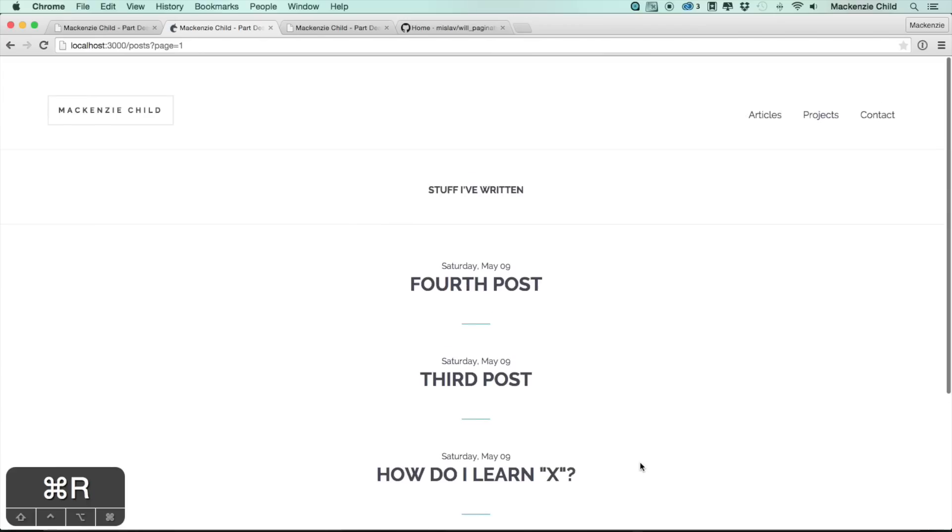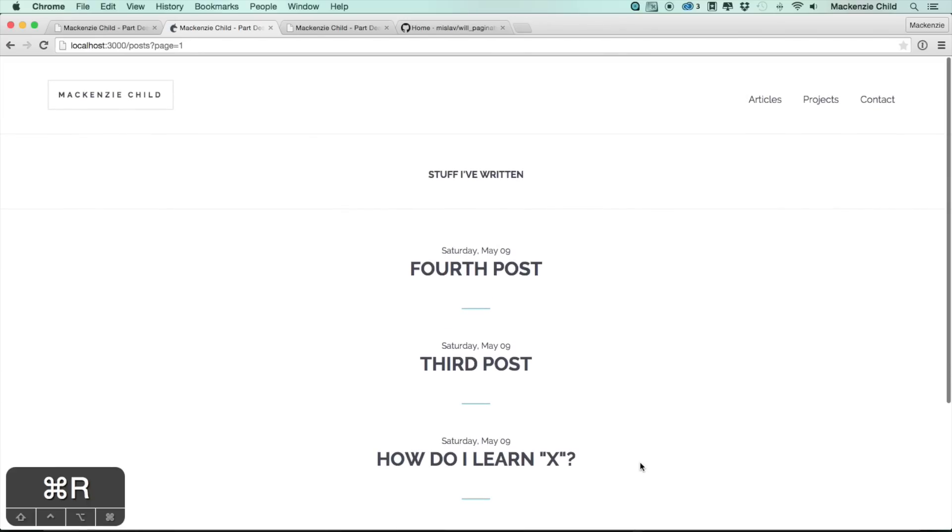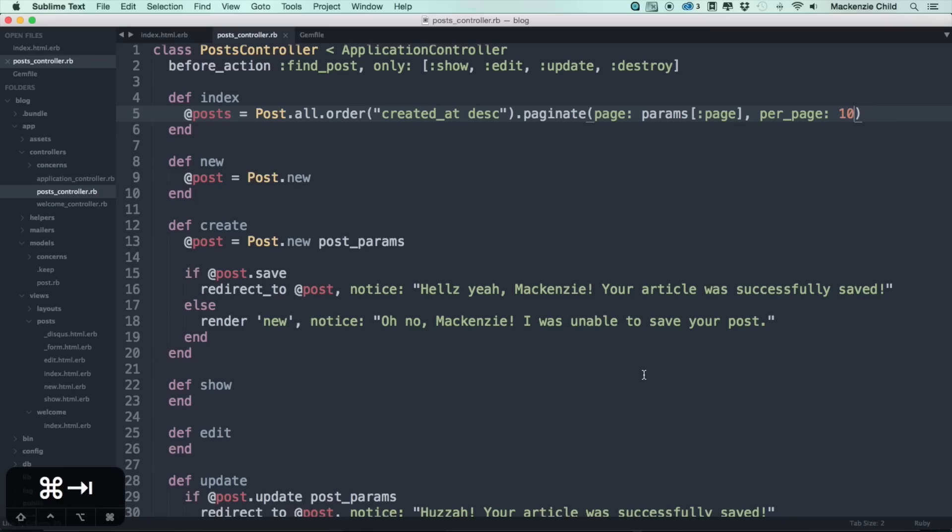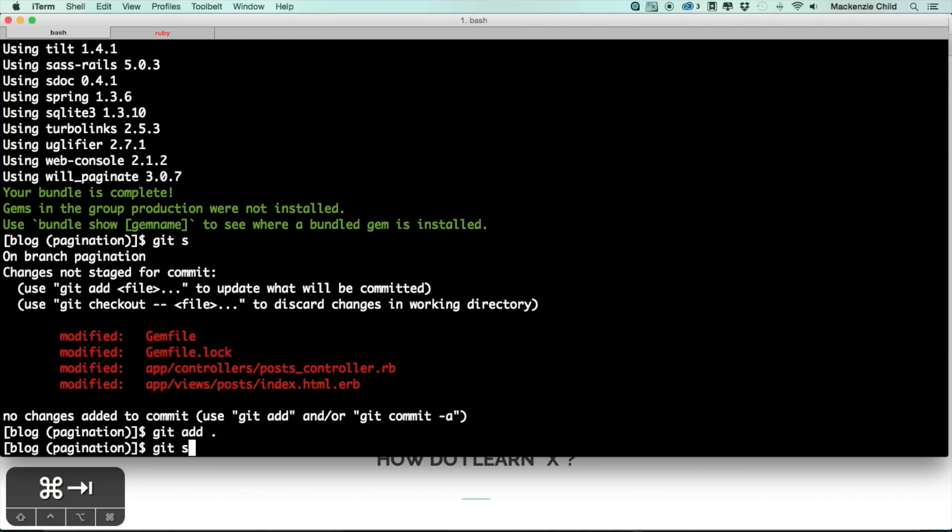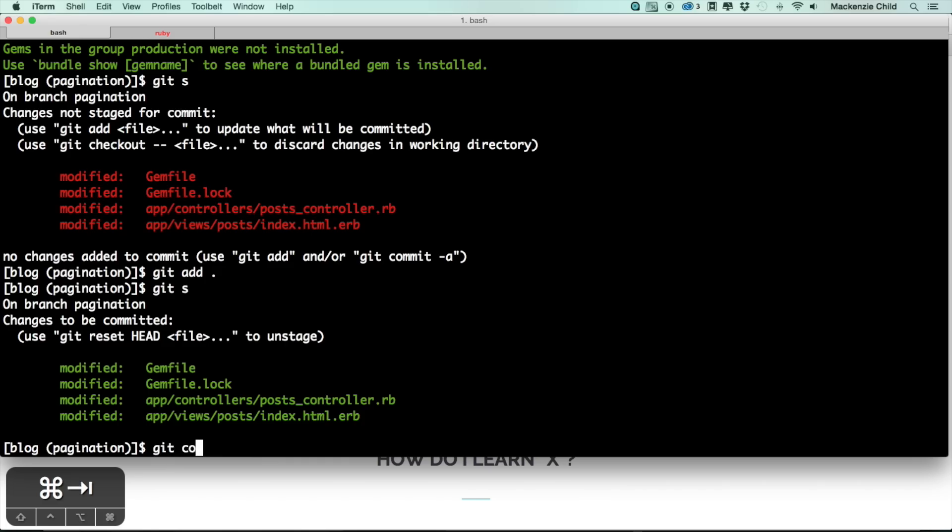So let's go ahead and push this up to GitHub and Heroku. So let's see what we've done. Let's do git add dot, git s, git commit dash am and what we'll say is added will_paginate gem for pagination on posts.